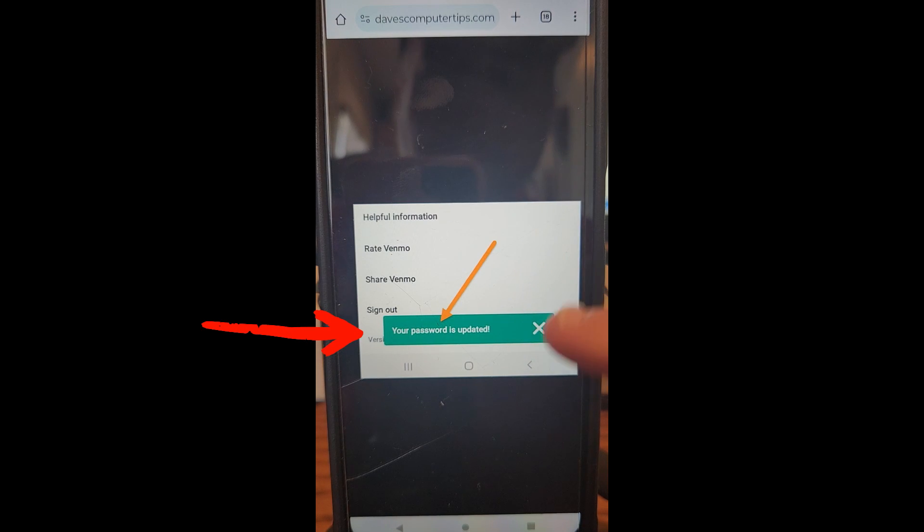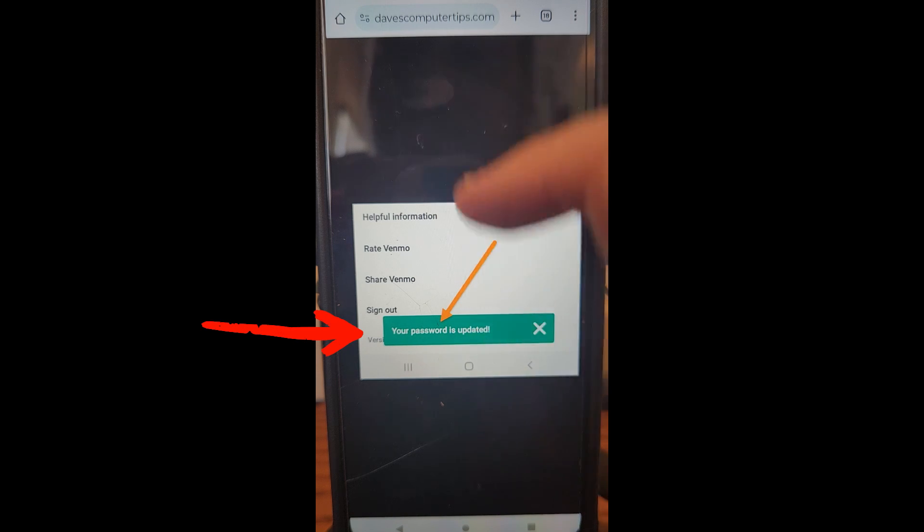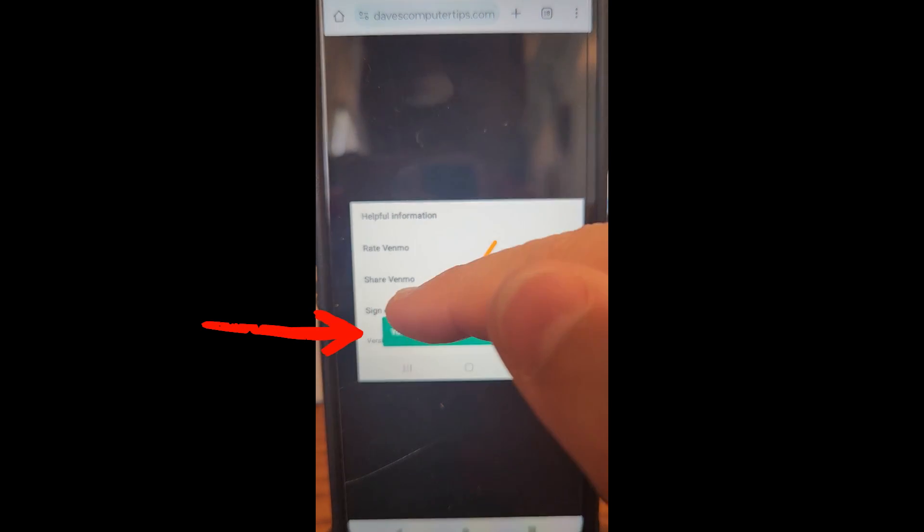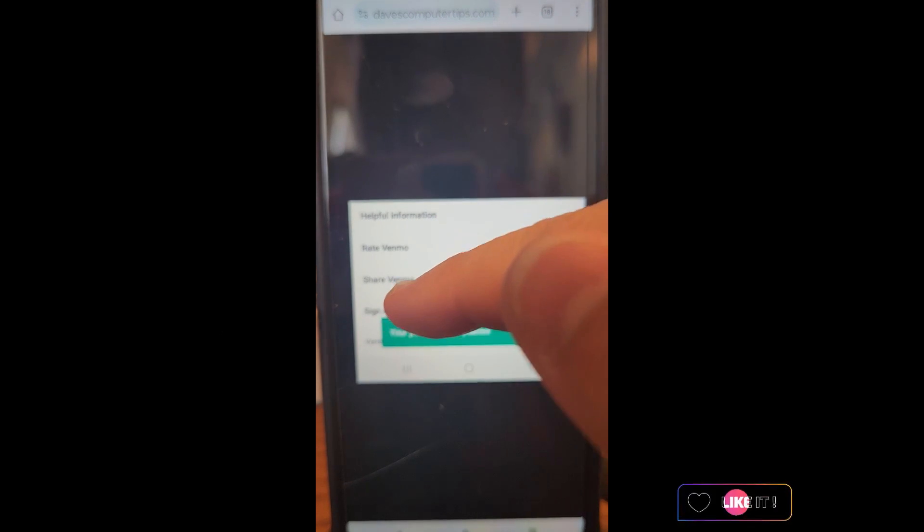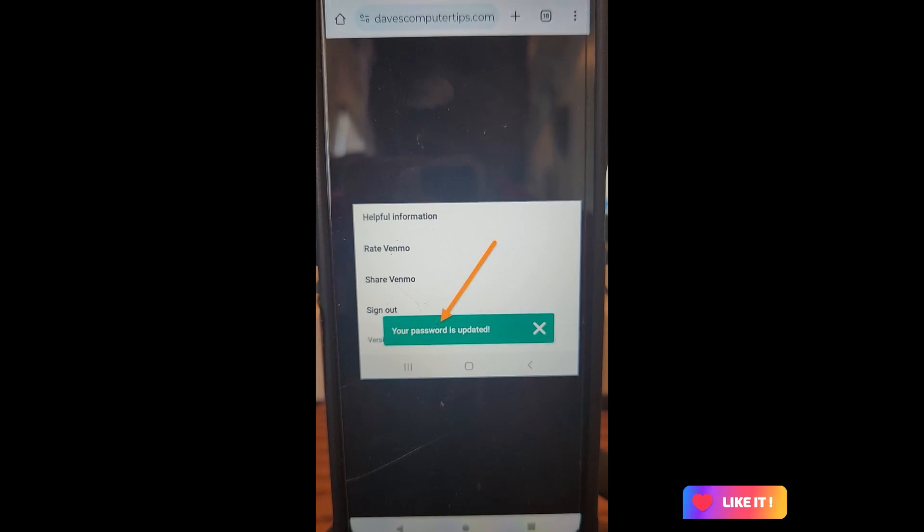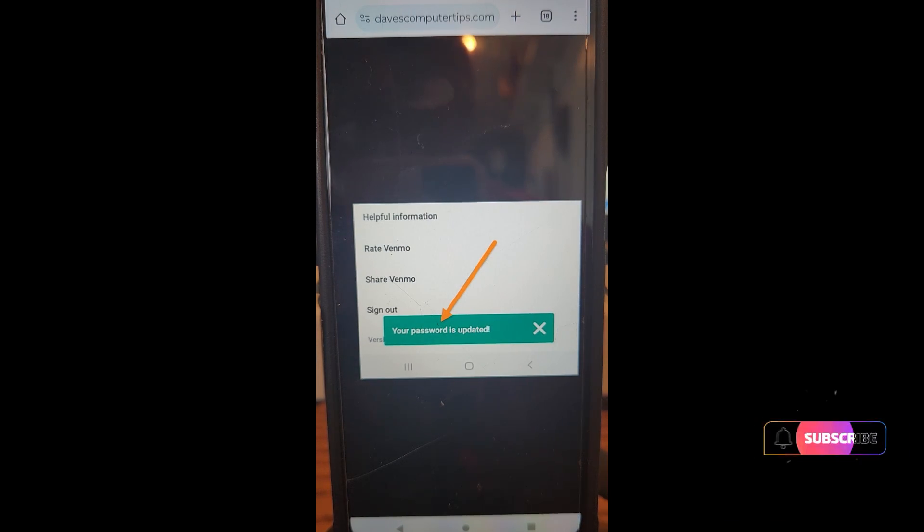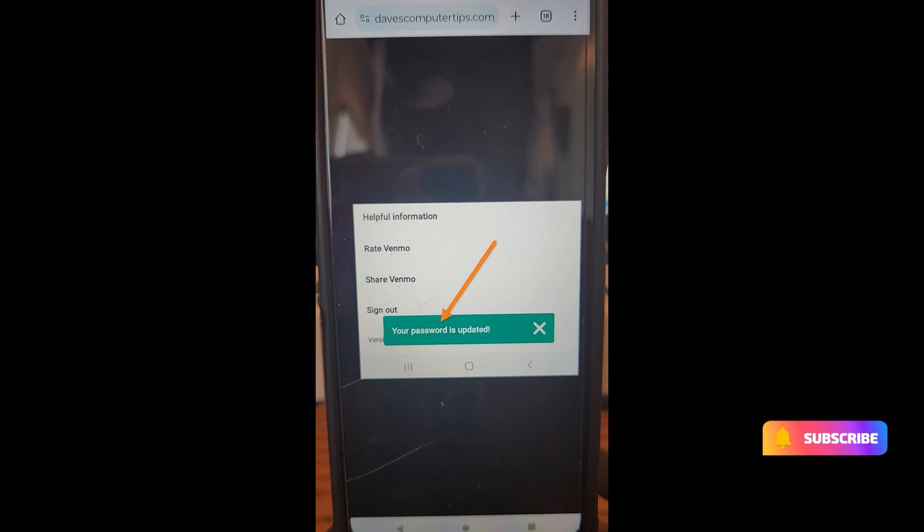You're going to see this screen. It will give you a green bar at the bottom that says your password is updated. Obviously, you probably want to sign out of any Venmo apps you have on other devices so you can sign back in with the new one, and you want to do that after you're done doing this.